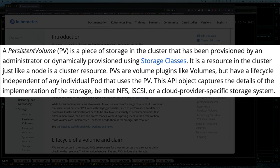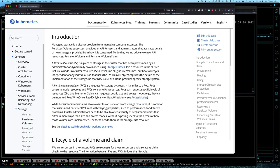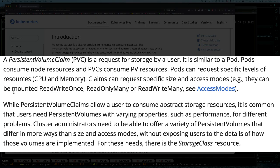The only other thing we've seen so far that has a lifecycle outside the pod was a ConfigMap, but that is only limited to injecting configuration you've already defined — it's not about storage you can read and write to. The persistent volume has a lifecycle independent of any individual pod that uses it. This API object captures the detail of the storage implementation, whether that's NFS, iSCSI, or any cloud-provided storage. Then the pod gets to consume it via a persistent volume claim.